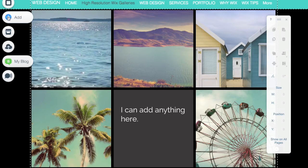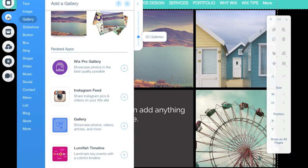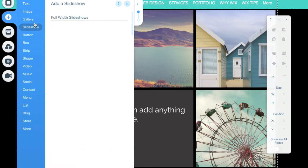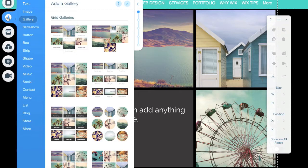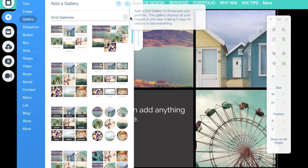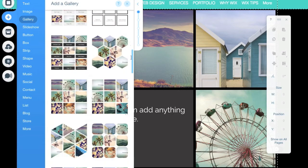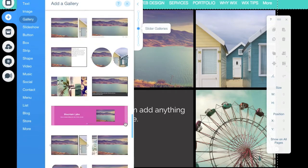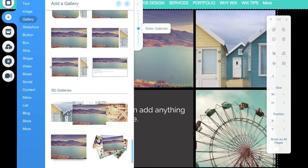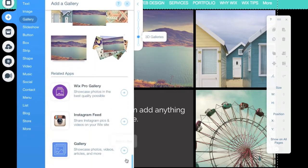When you first want to add a Wix Pro Gallery to your page, you're going to click on your plus icon, then click on gallery, and make sure to scroll down because they have this at the bottom of the list currently. If you scroll down, you'll get to Wix Pro Gallery.